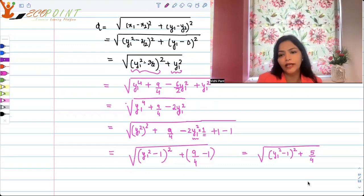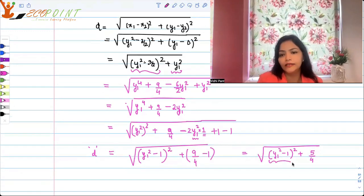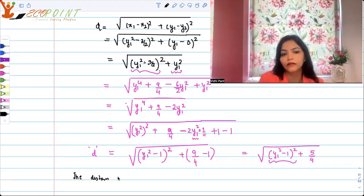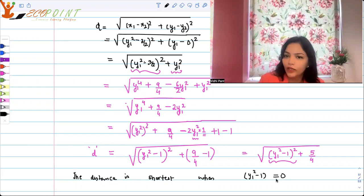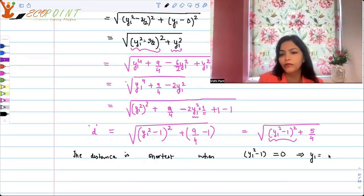The least value we can get: no matter what y1 is, (y1² − 1)² is always positive. So the distance is shortest when y1² − 1 equals 0, i.e., y1² equals 1, so y1 equals plus or minus 1.